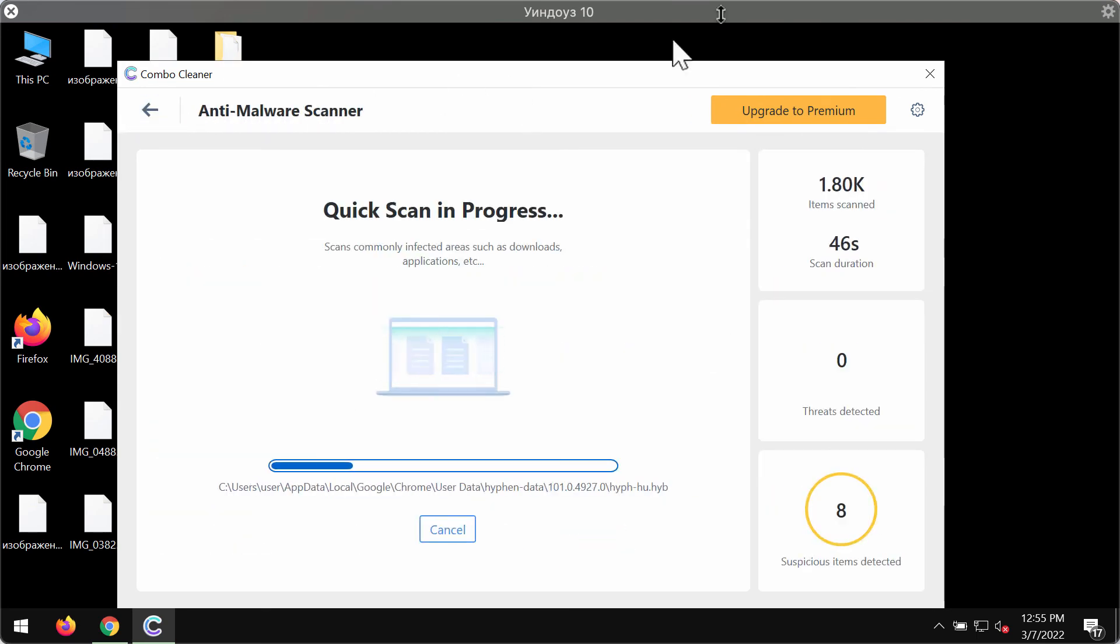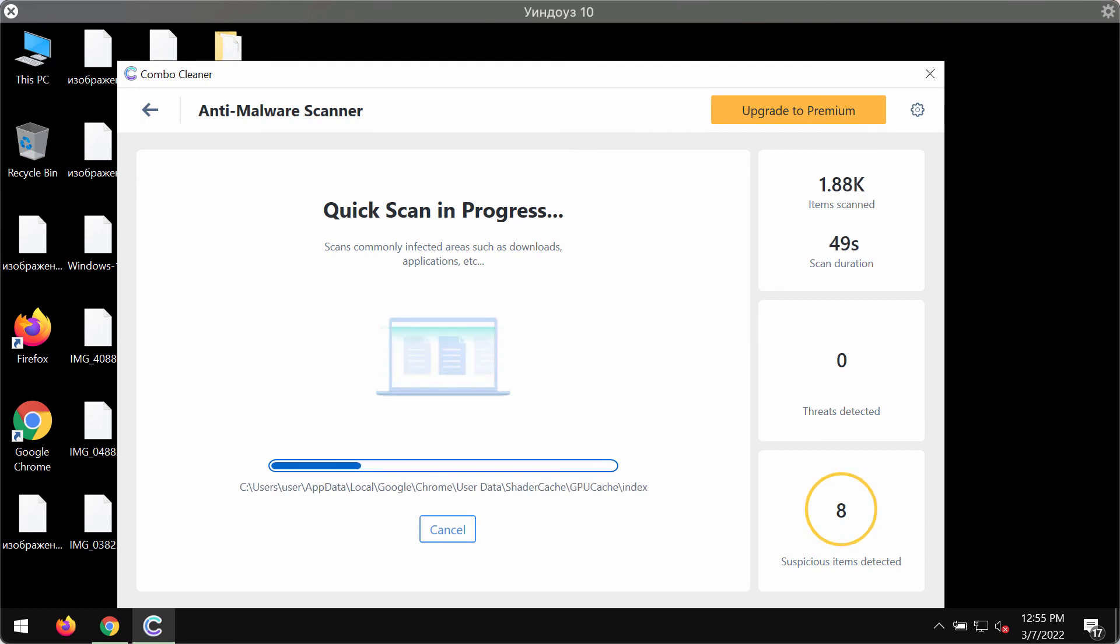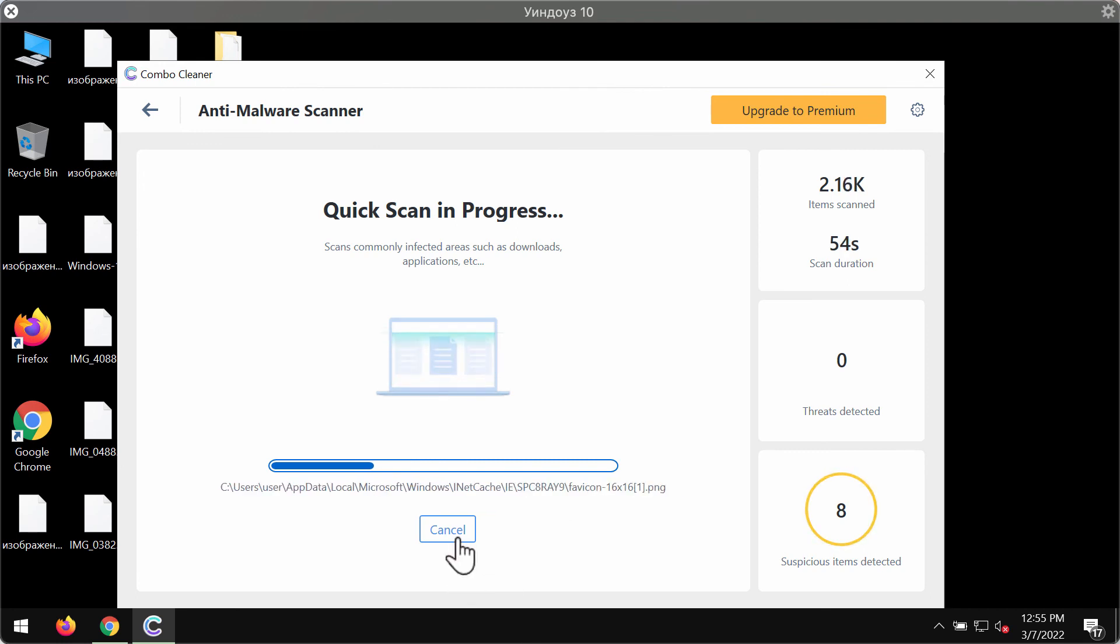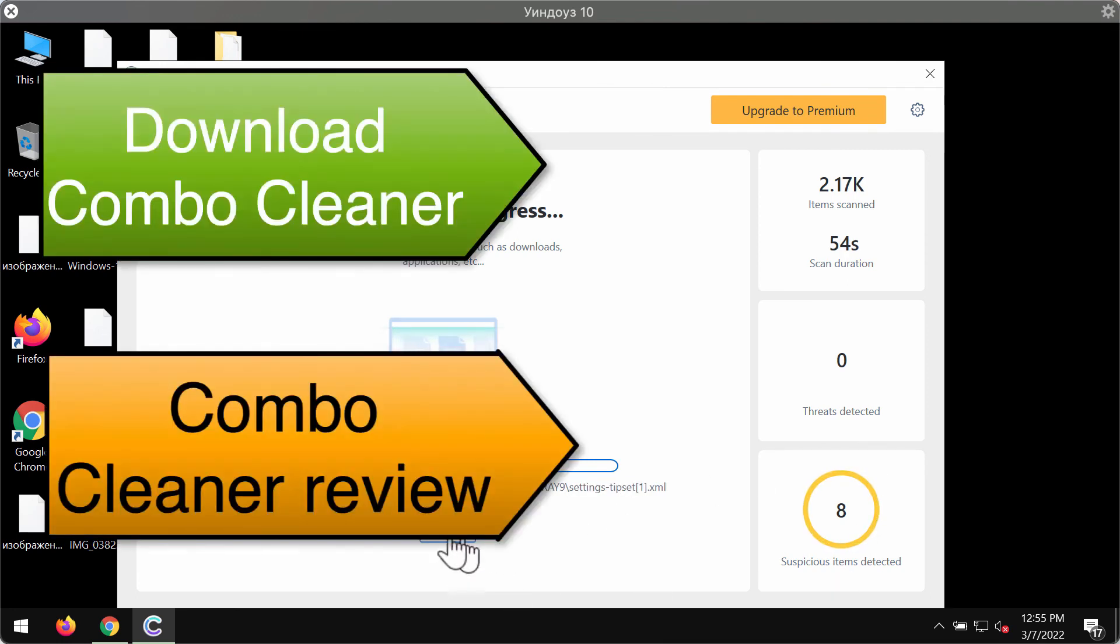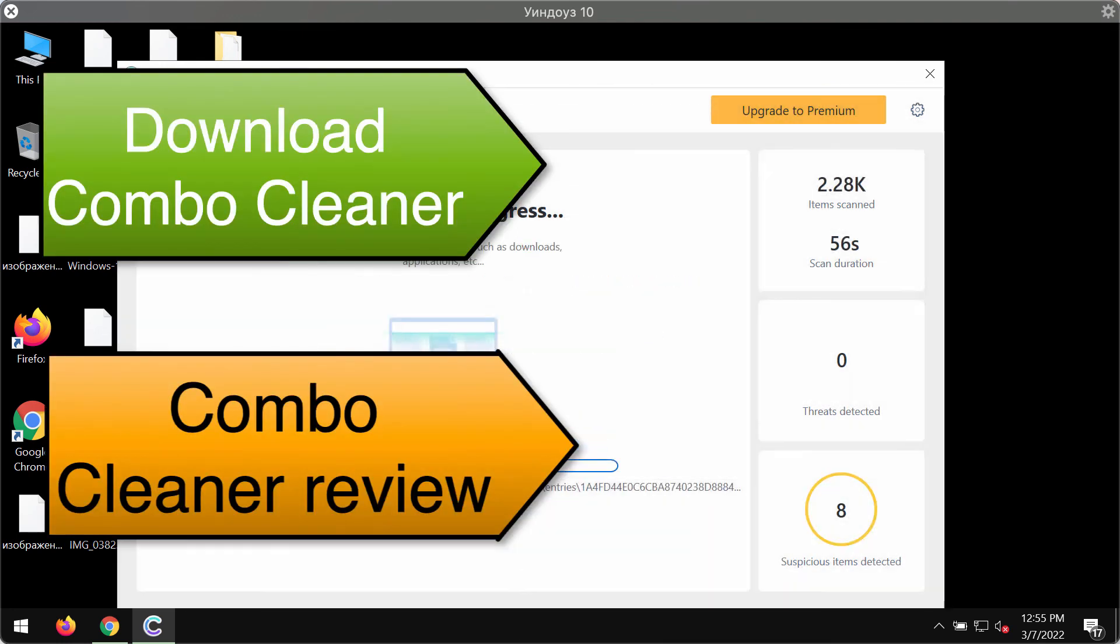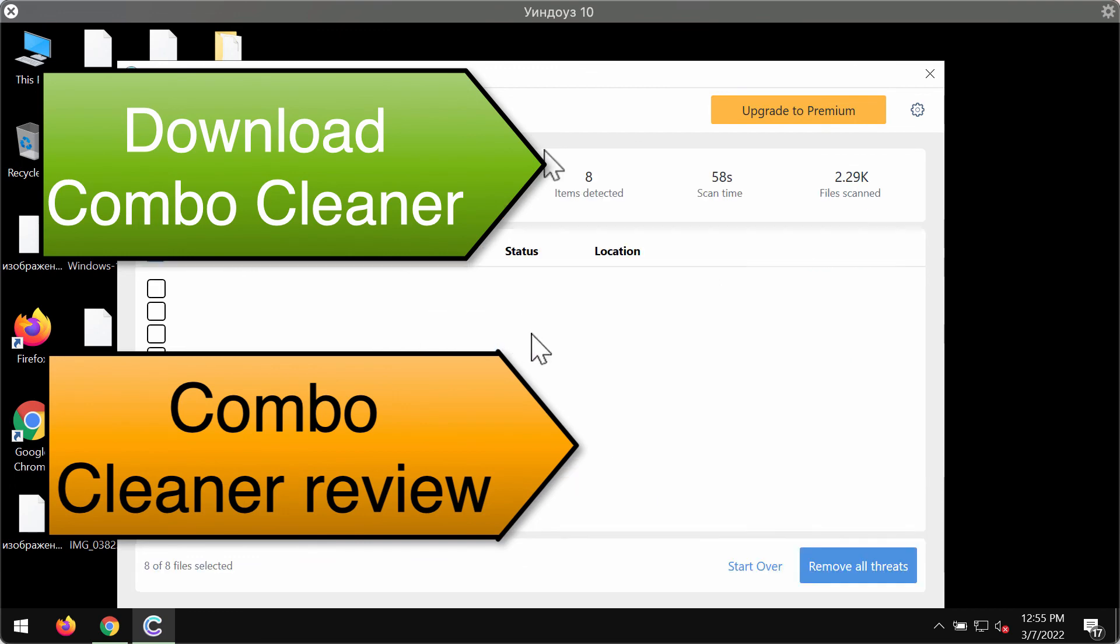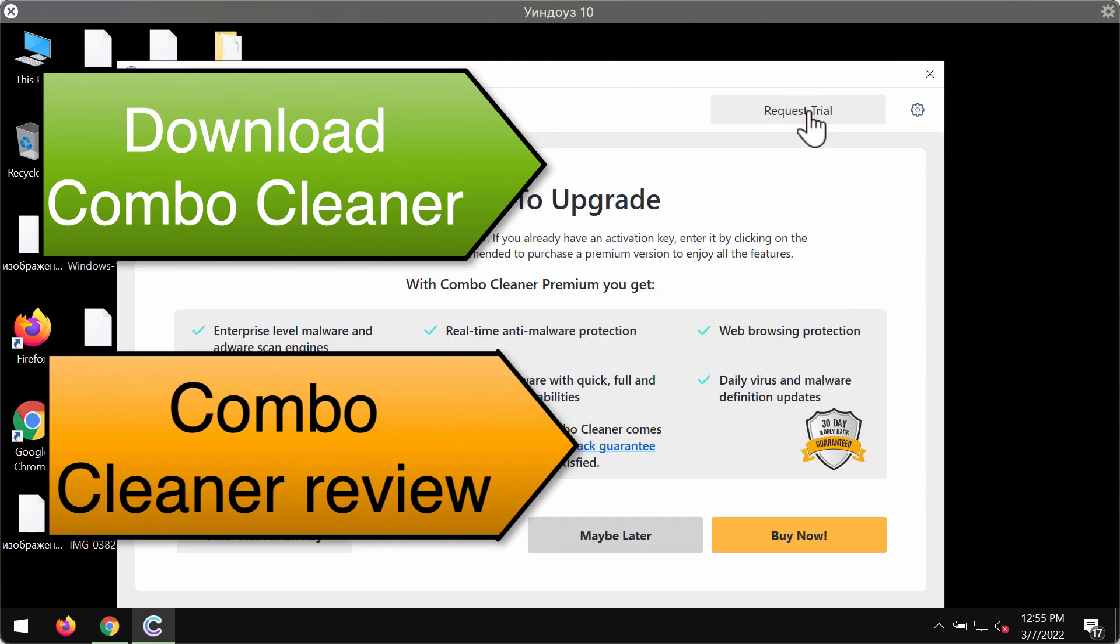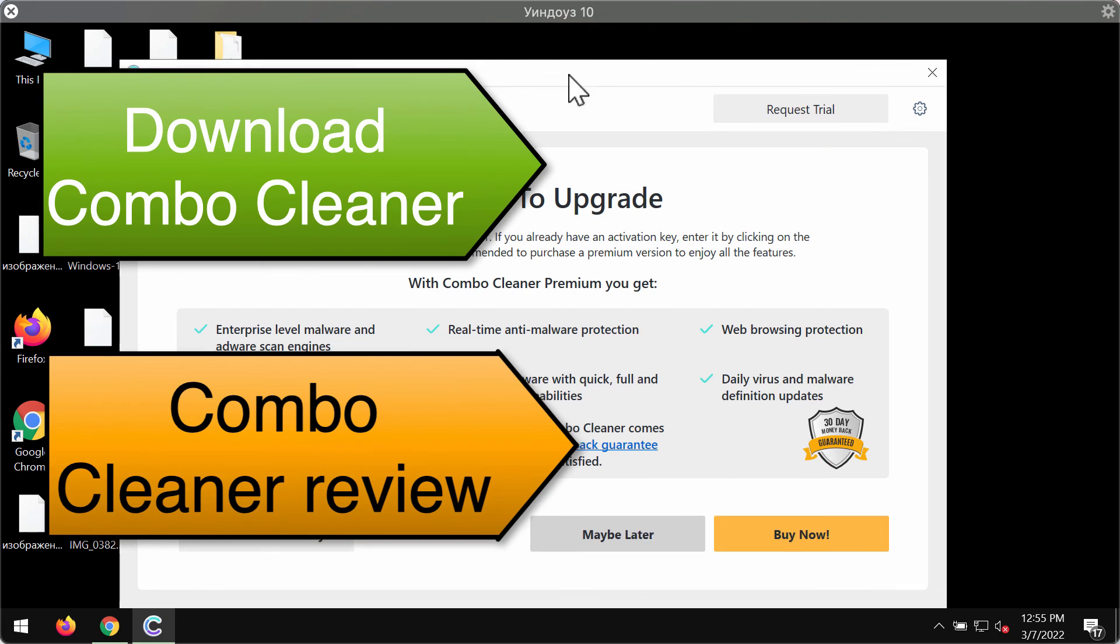At the end of the scanning, you will see the complete summary of all the threats that were revealed during the scanning. Based on that information, you will be able to get rid of some of these threats manually, but we strongly advise upgrading to premium to delete all these threats altogether and automatically, and have your system always protected in the future.